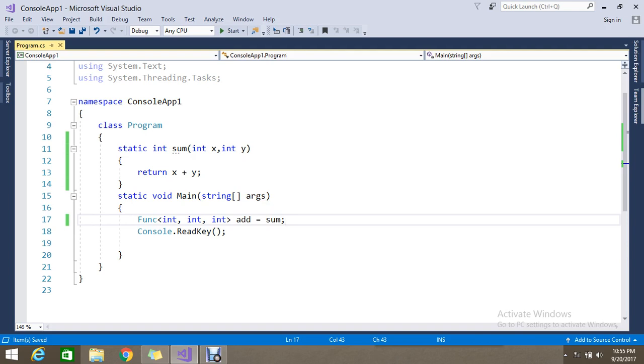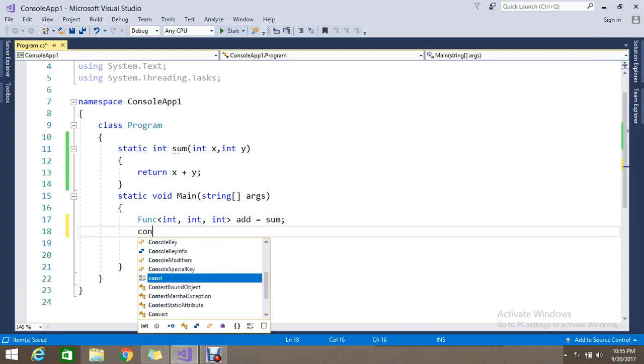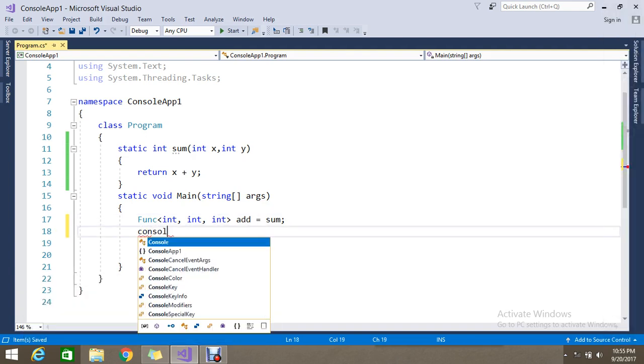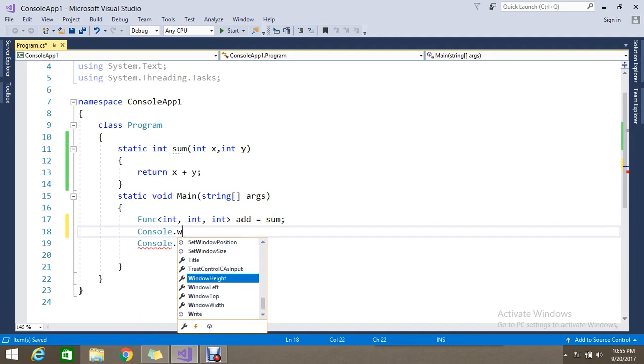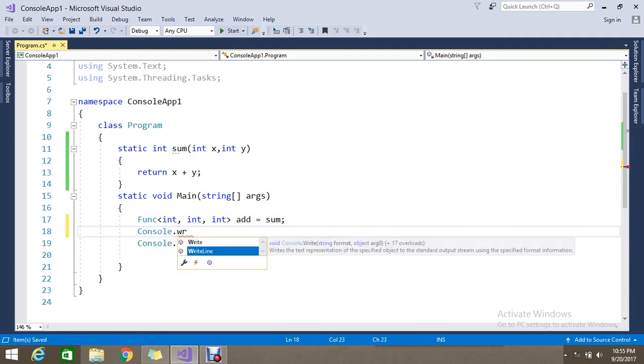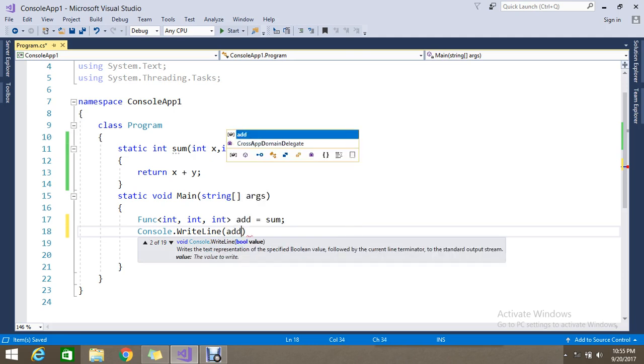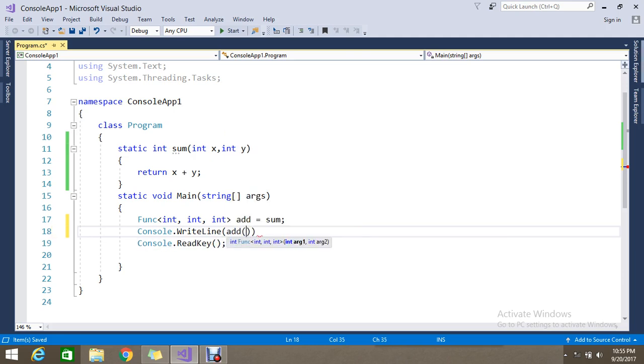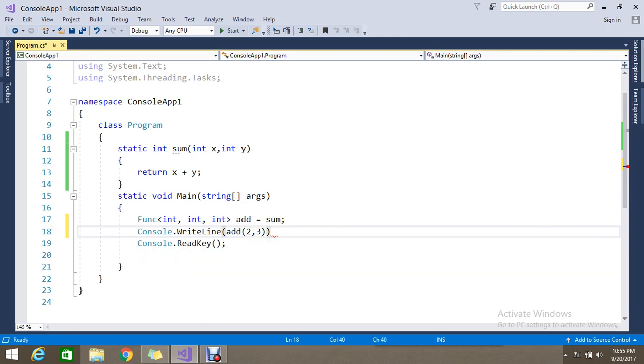So now the final result I am going to return is using the generic func. Add will accept two inputs and one output parameter - 2 comma 3. We know that it should return me 5 because this is an addition operation.